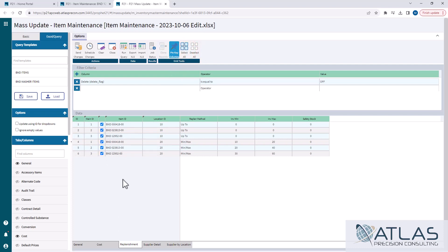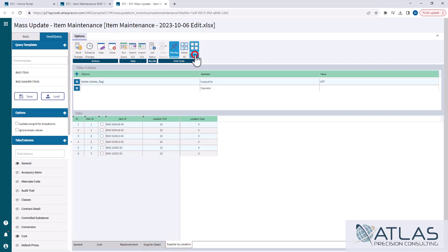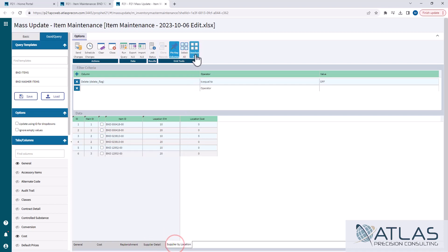Now those deselects all and select alls only affect the columns that you're currently on. So if I come in here and deselect these and come back to this tab, you'll notice that they're still selected. Again, let me reselect all those.